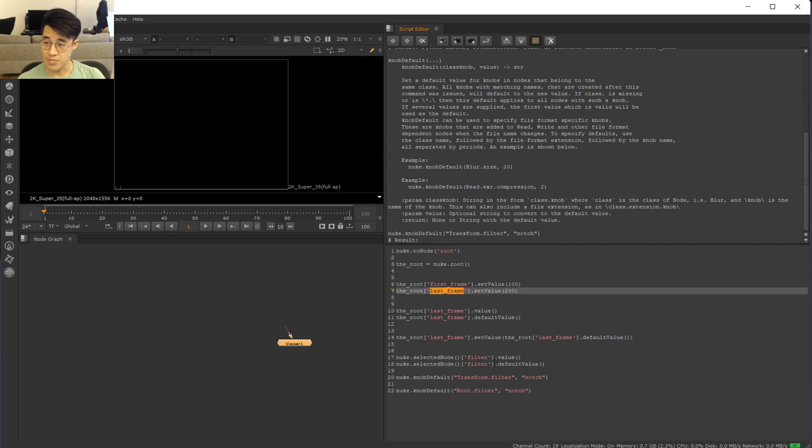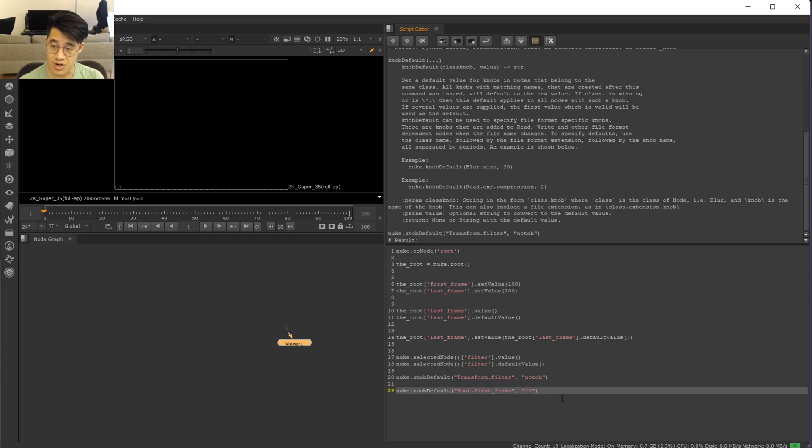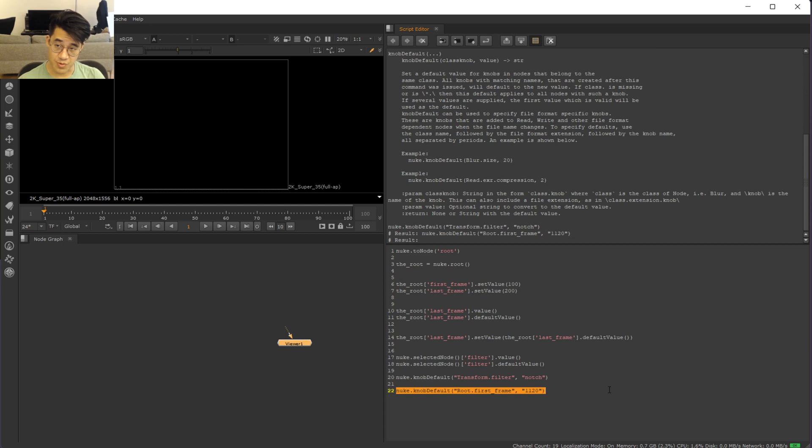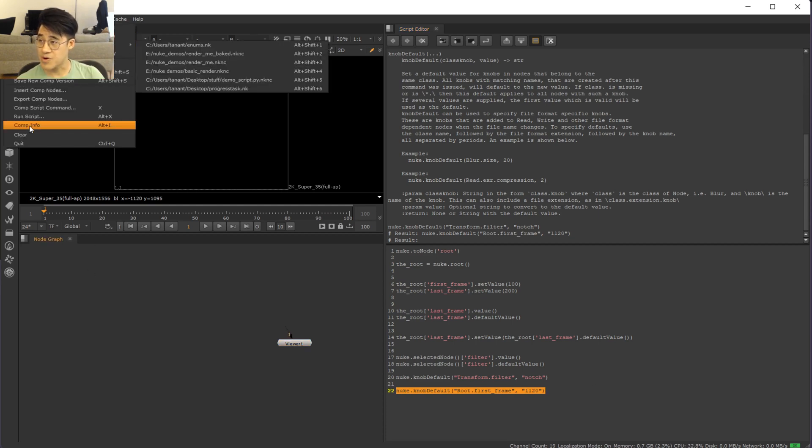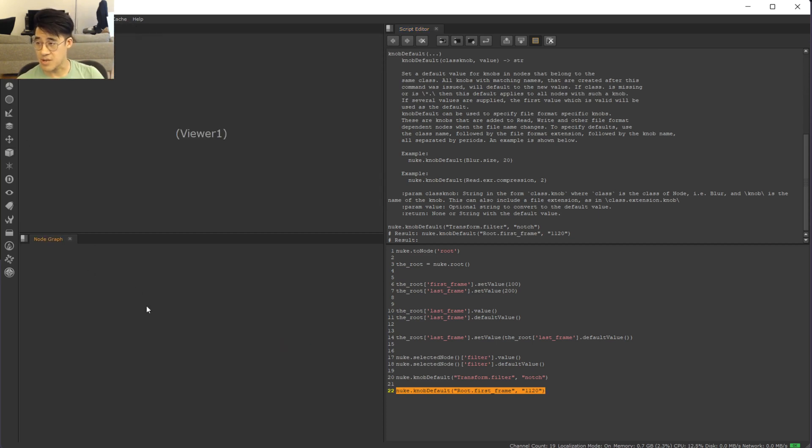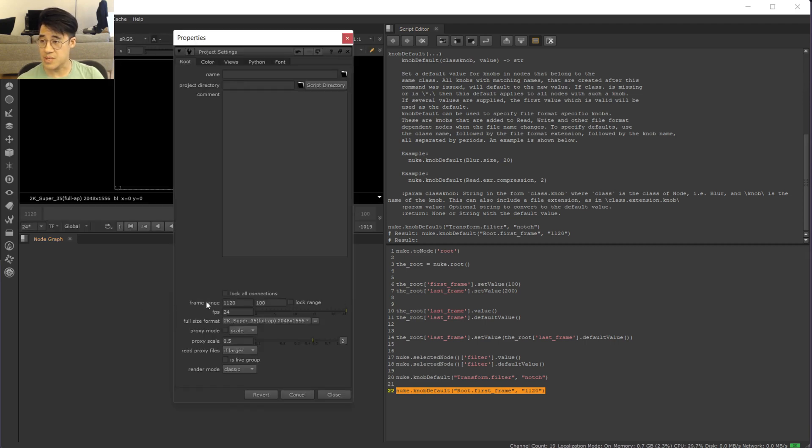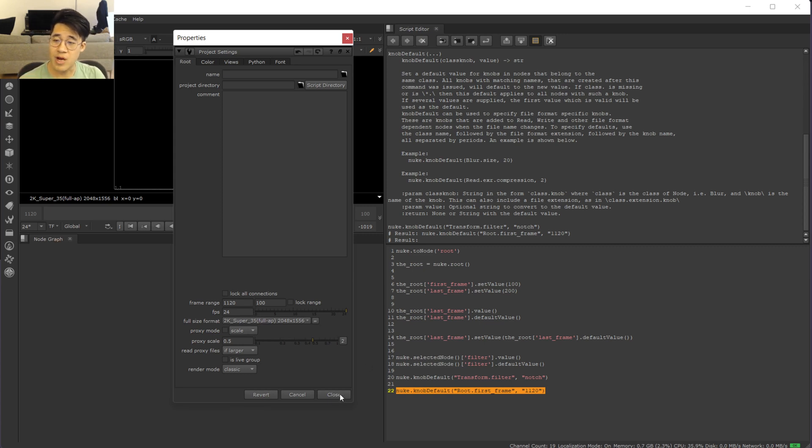So we say that the root first frame, and we just give it a value of, I don't know, 1123 or 1120. So I've set the new default for the root first frame to be 1120. So now from this point on, when I clear this and I bring up my viewer again, you can see it's set to 1120. So I've changed the default position.